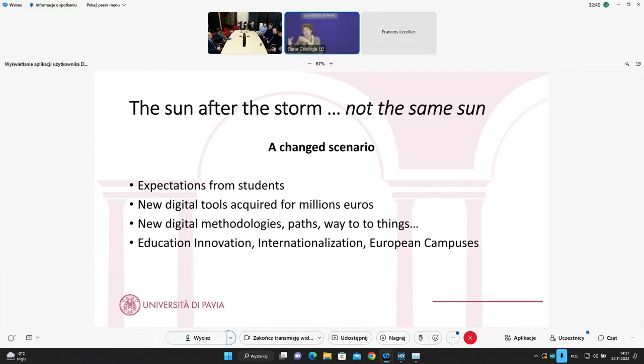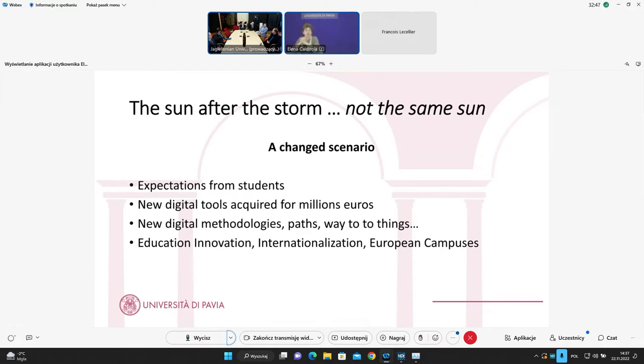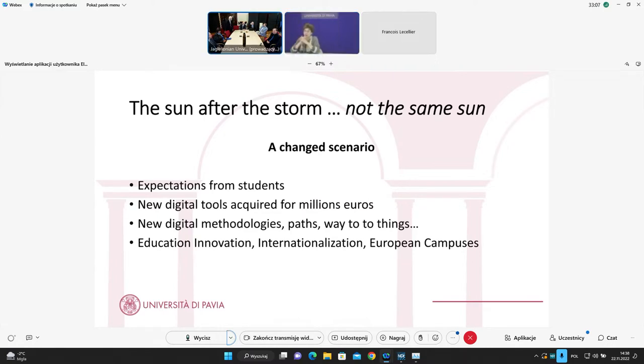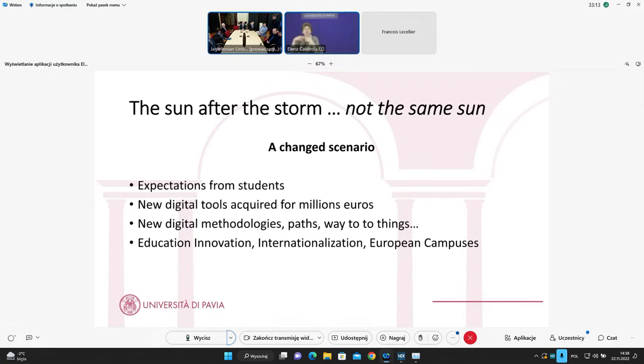According to this, new digital methodologies, new path, new way to do things. COVID was really a surprise, both from a negative and positive point of view. So in University of Pavia, a lot of discussion took place regarding educational innovation, internationalization, and our possibility to take part in European alliances with European campuses, introduced more and more variables to discuss about the new role of the university and new perspectives for the future.